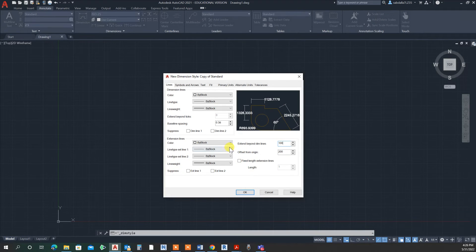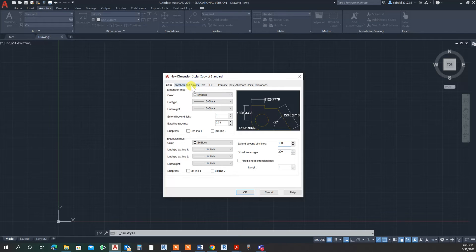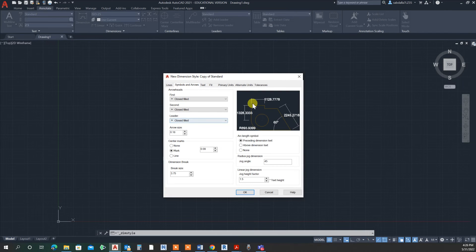Let's go to symbols and arrows. This is the end arrow for the dimension line.